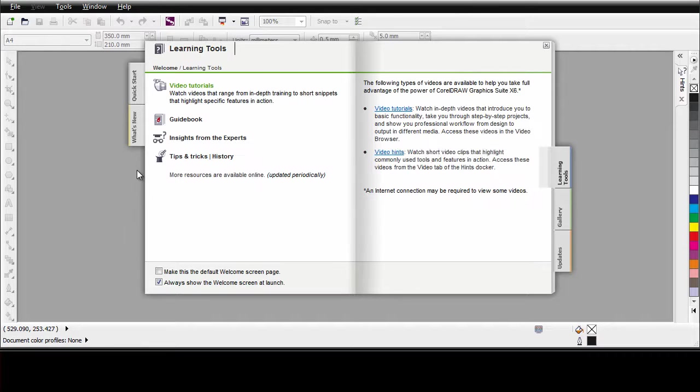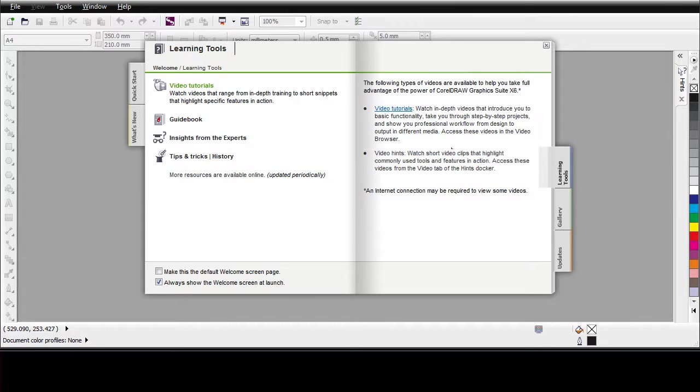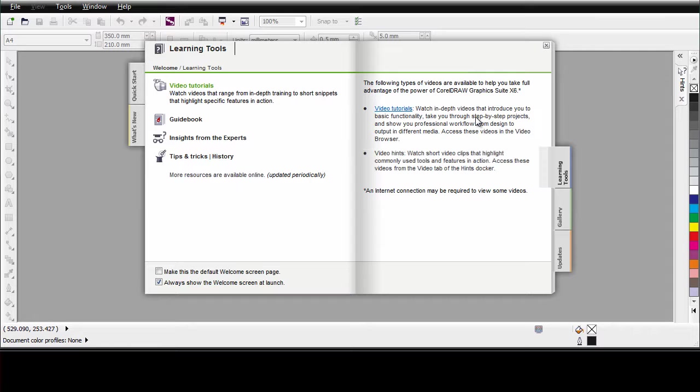When you click on the learning tools tab, there are many resources available. Be sure to watch the video tutorials, they really are very helpful. And also a quick note, X5 video tutorials are also available on YouTube and they are a great additional resource.